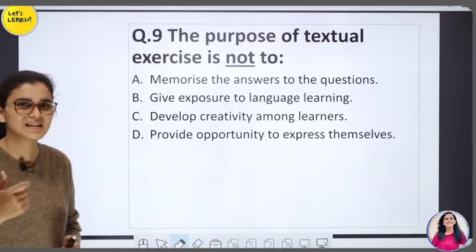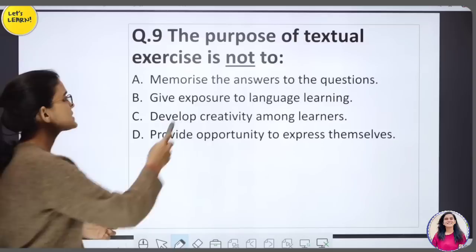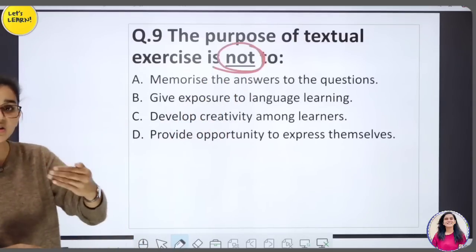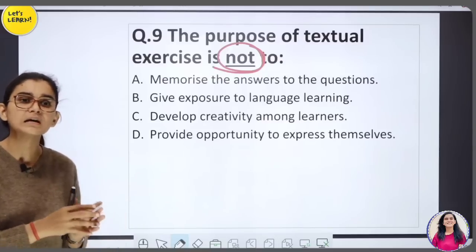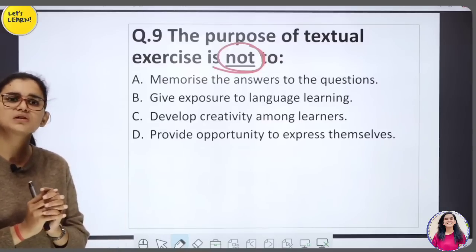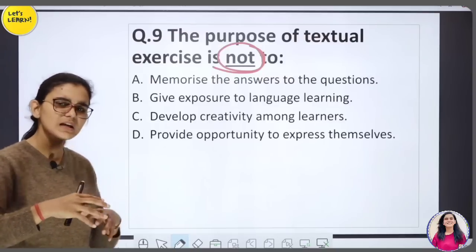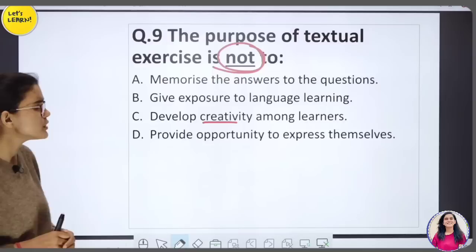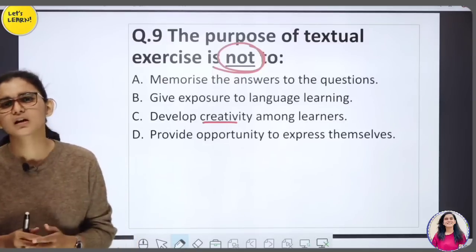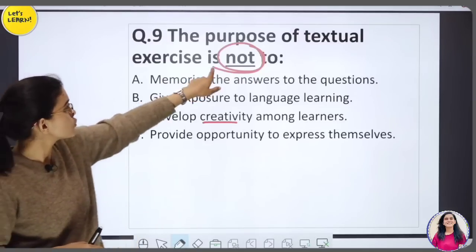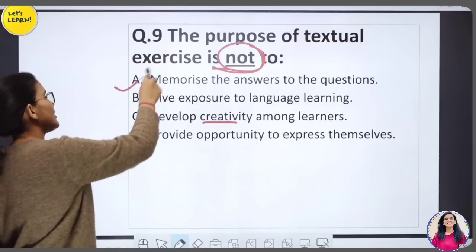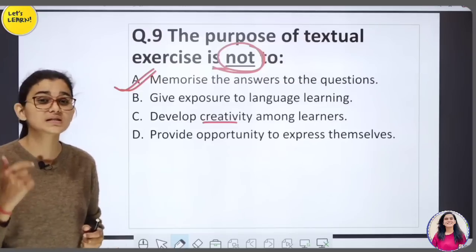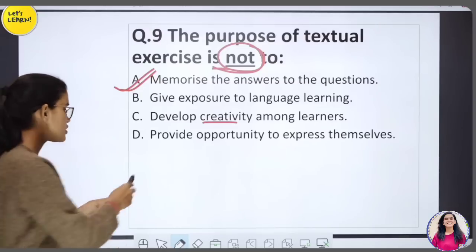Question: 'After reading a chapter, the exercise given with it — what is NOT its purpose?' Options: (A) memorize the answers to the questions; (B) give exposure to language learning; (C) develop creativity among learners; (D) provide opportunity to express themselves। Answer है A — exercises याद करवाने के लिए नहीं दी जातीं; वो बच्चे की understanding check करने के लिए होती हैं।